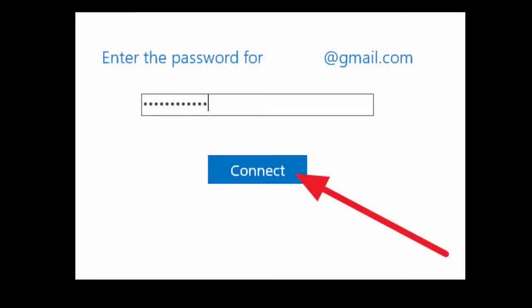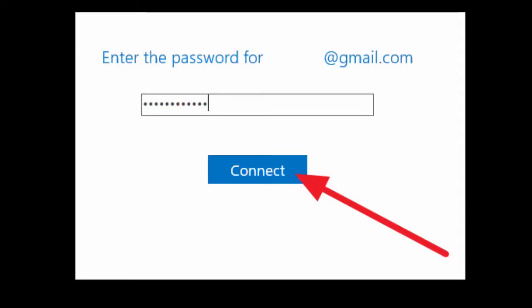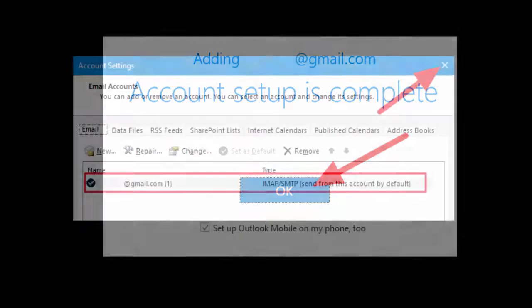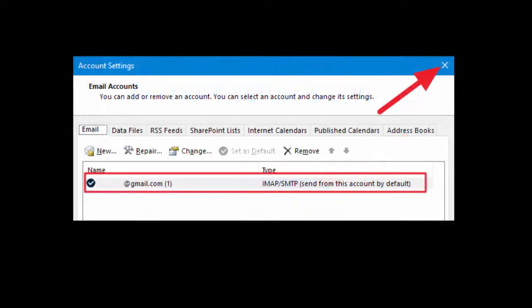If you have any difficulty while connecting, you may need to provide a separate app password for Outlook. After this, simply click OK. That's it — your Gmail is connected to Microsoft Outlook and you can easily use it now. Thanks for watching, catch you in the next video.